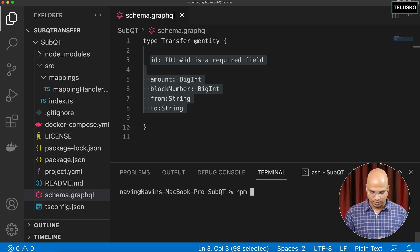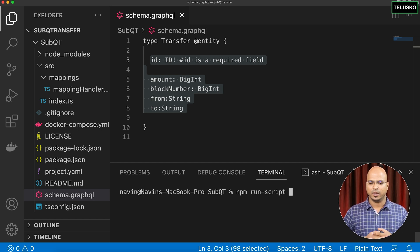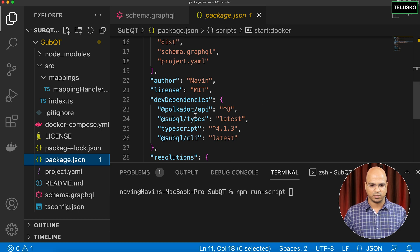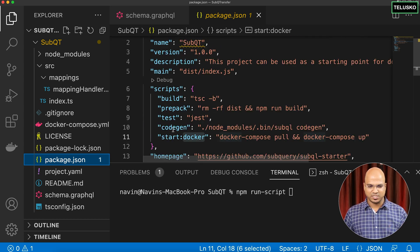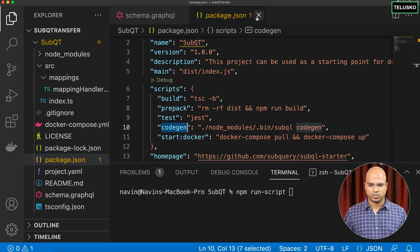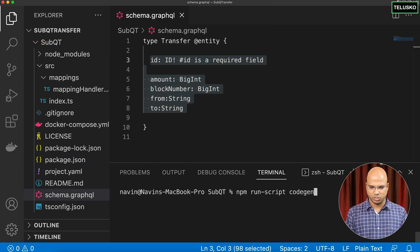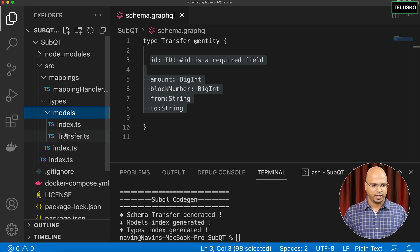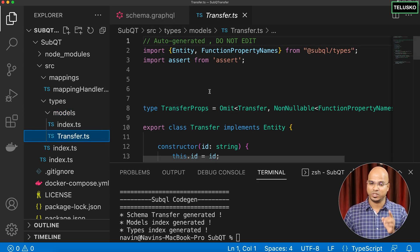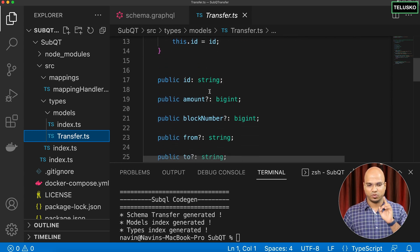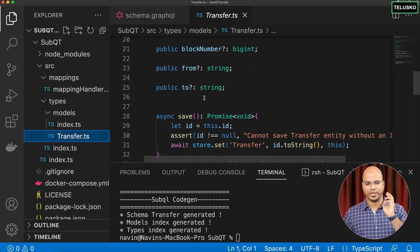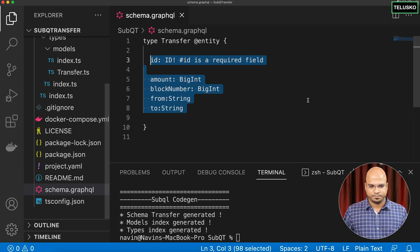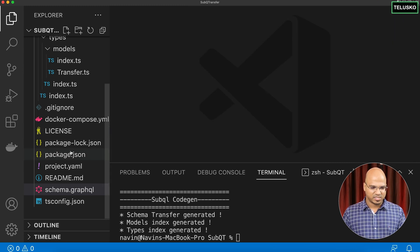Running `npm run codegen` creates a `transfer.ts` file inside `types/models`. This generated file matches our GraphQL schema — it includes `id`, `amount`, `blockNumber`, `from`, and `to` fields, plus all the required methods like `save` and the constructor. This auto-generation saves us from writing boilerplate TypeScript manually.